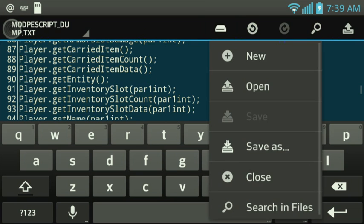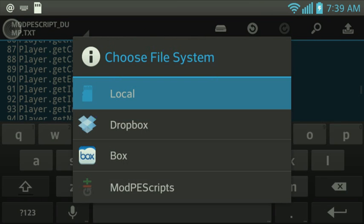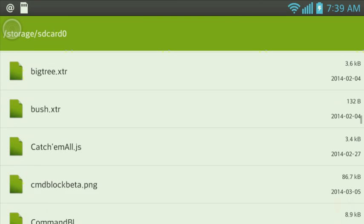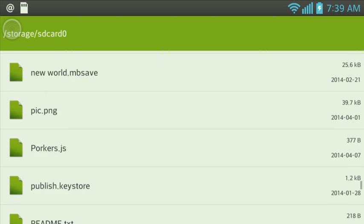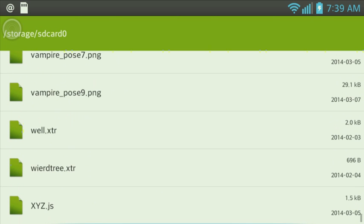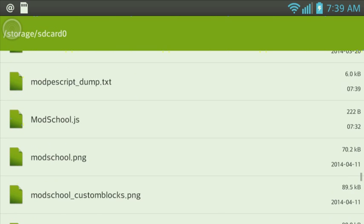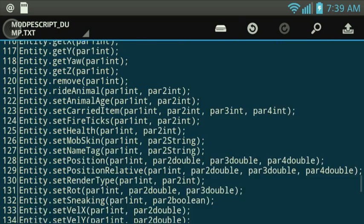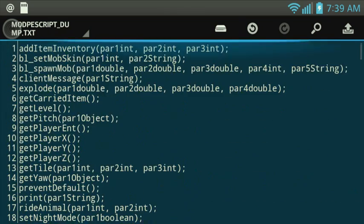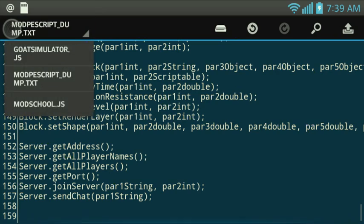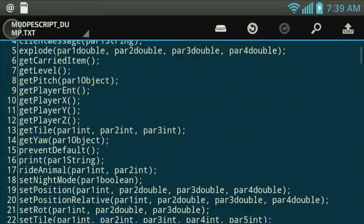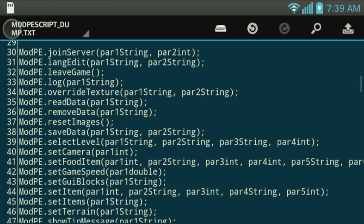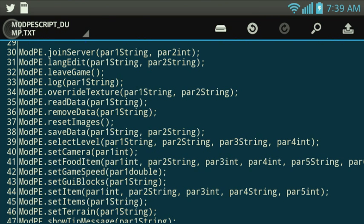So we're just going to open it up, we're going to go to local. As you see some sneak peek of mods I've been working on. Alright, ModPEScript dump.txt, this is here. This is all the stuff right there, is all the functions that you can use.